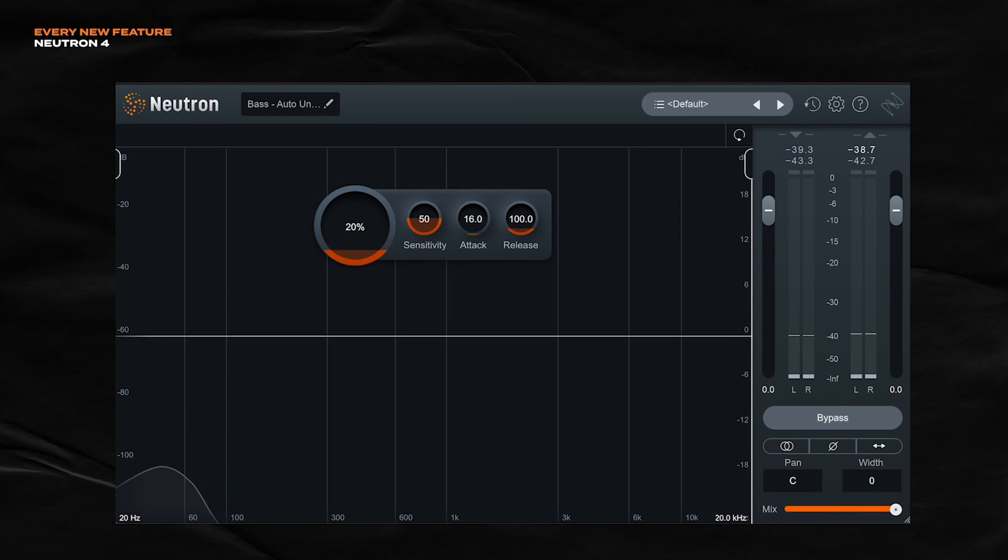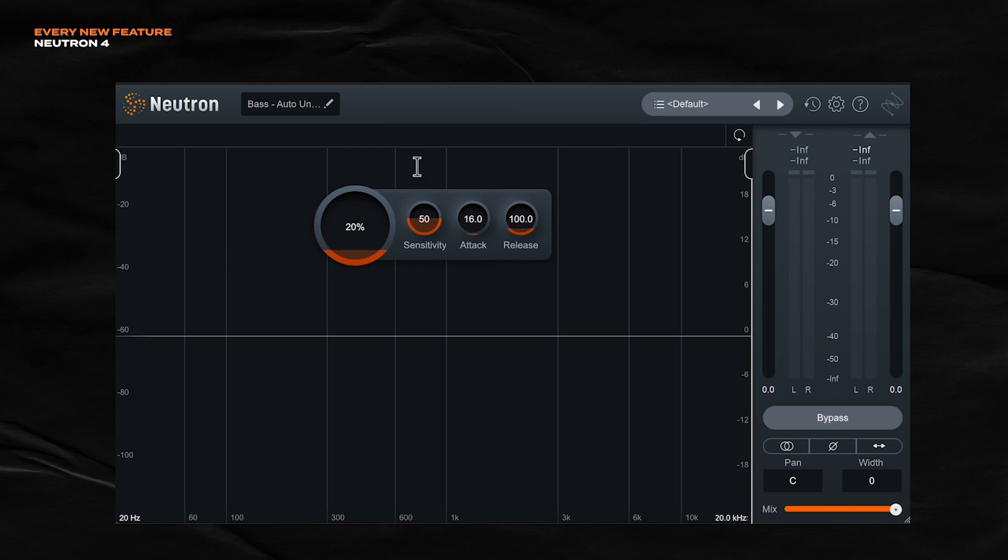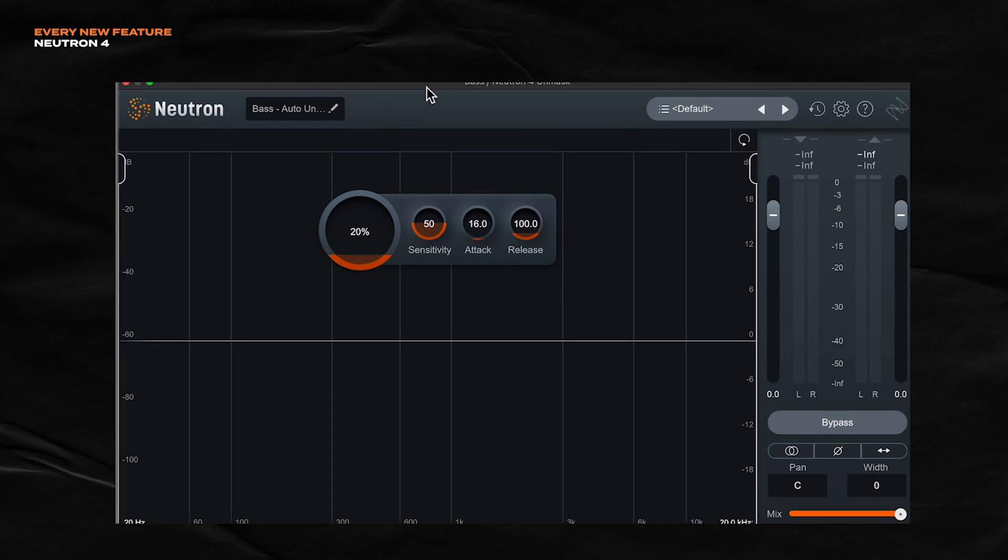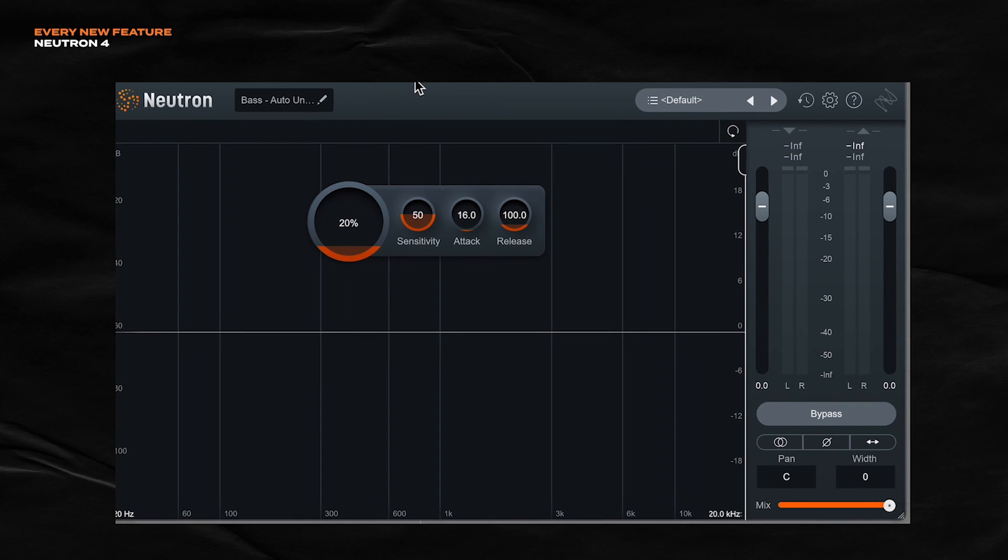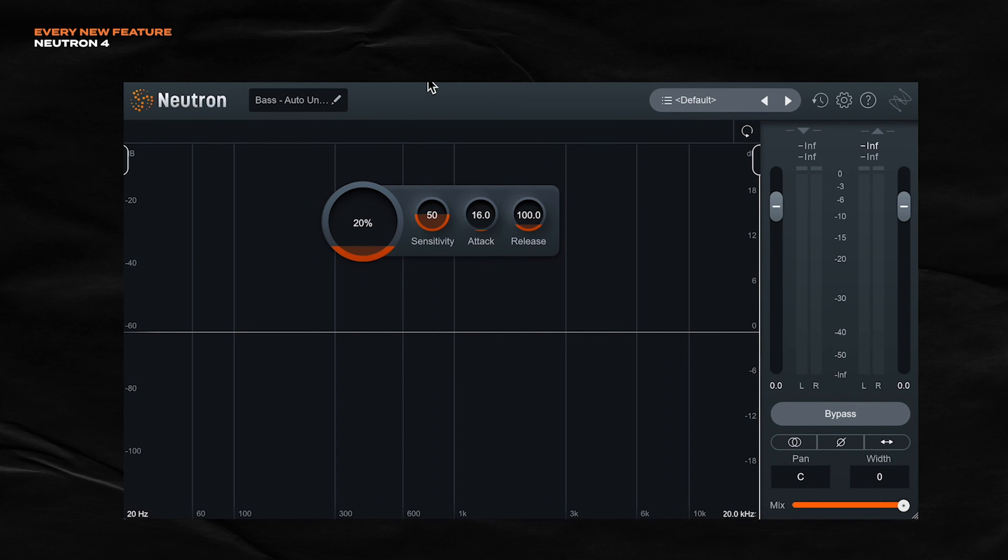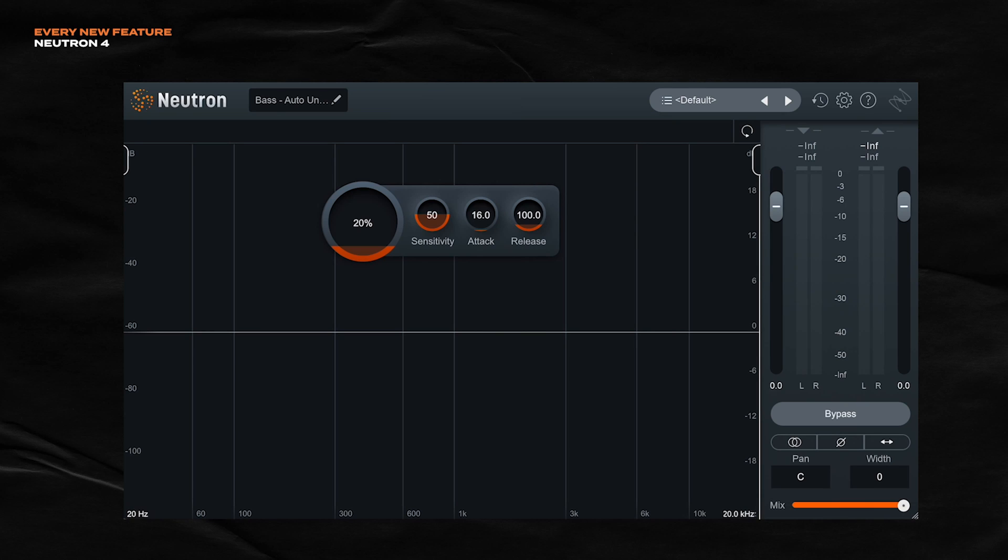Yeah, so there's a lot of conflicting frequencies right there. So to fix this, place Neutron 4 or the unmask module itself like I have right here. Place it on the signal that you want to carve frequencies out of. I want the bass to get out of the way of the kick. So the unmask module is on the bass track.